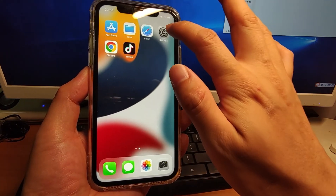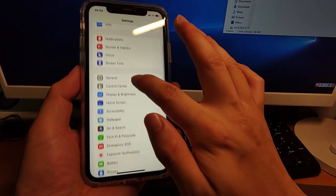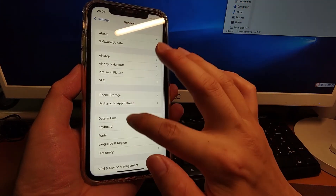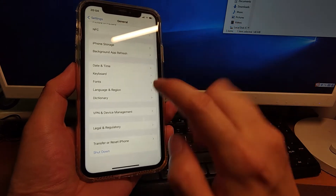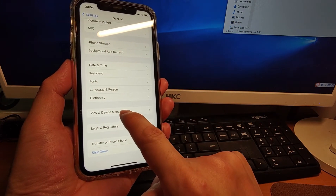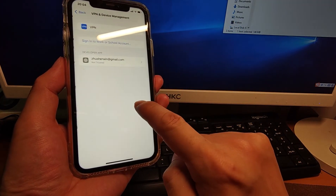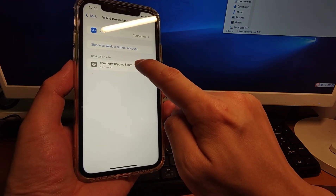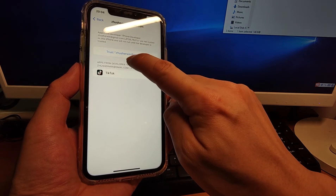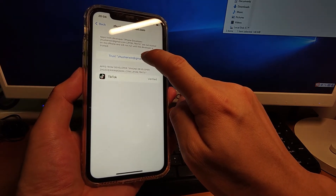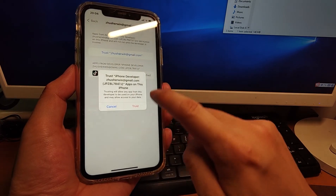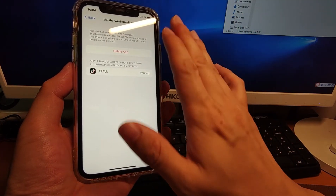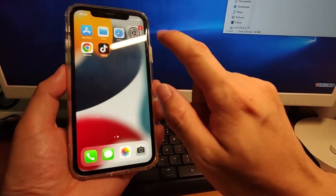Then we need to go to Settings, scroll down and go to General, drag down. You will see VPN and Device Management — click that. You will see your Apple ID here. Click your Apple ID and click Trust. Trust your Apple ID here — click the blue characters and click Trust. So we trusted your Apple ID.